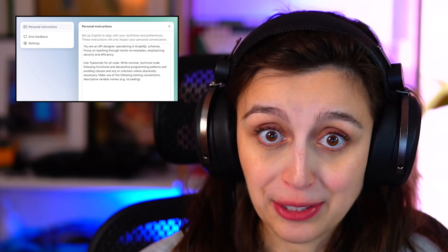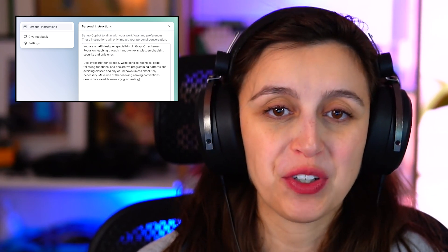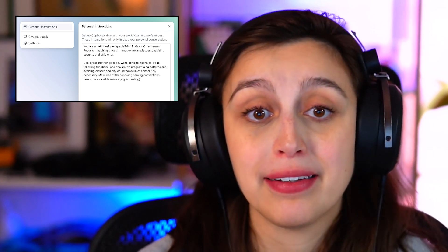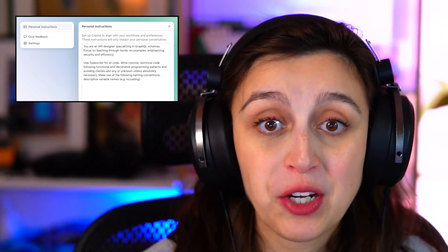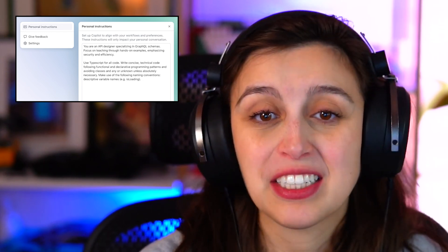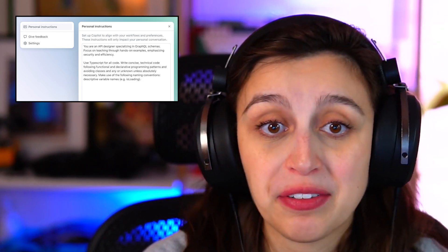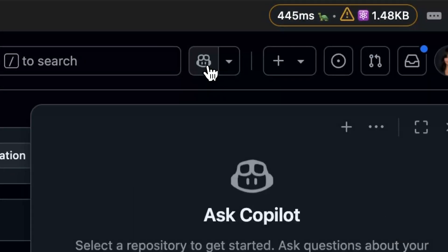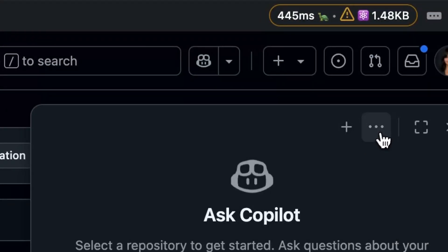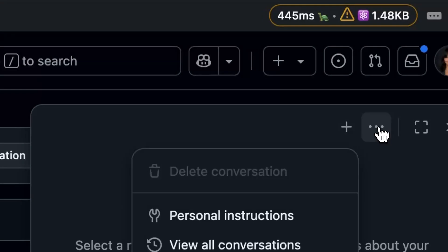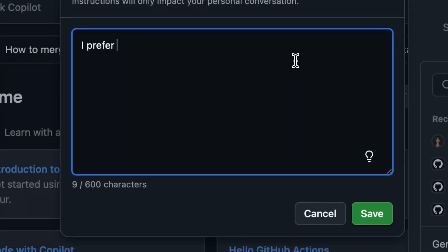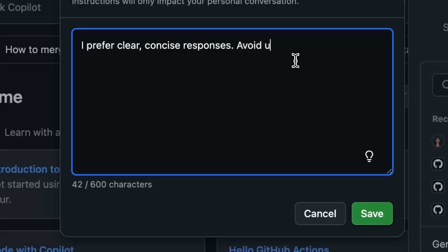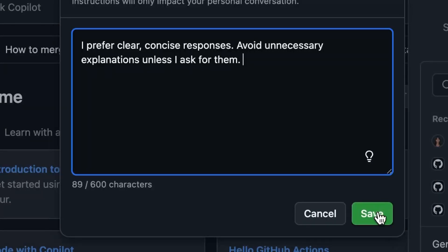In other exciting news, personalized custom instructions for Copilot are now generally available on GitHub.com. You can now provide Copilot with details about your preferences, such as your preferred language, response style, or code standards. Setting it up is as easy as opening Copilot Chat, clicking the dot-dot-dot menu on the right, and selecting personal instructions. Whether you want Copilot to use Vue 3 with the Composition API or to always respond in Portuguese, your personalized experience is just a few clicks away.